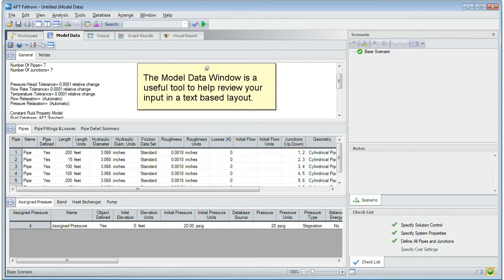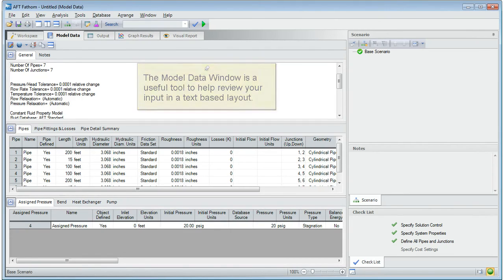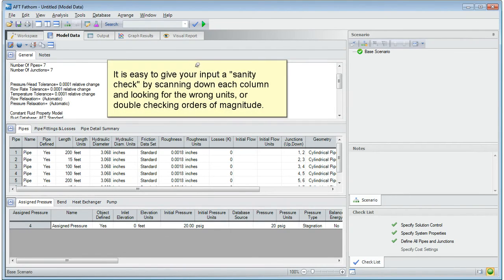The model data window is a useful tool to help you review the input in a text based layout. It is easy to give your input a sanity check by scanning down each column and looking for the wrong units, or double checking orders of magnitude.